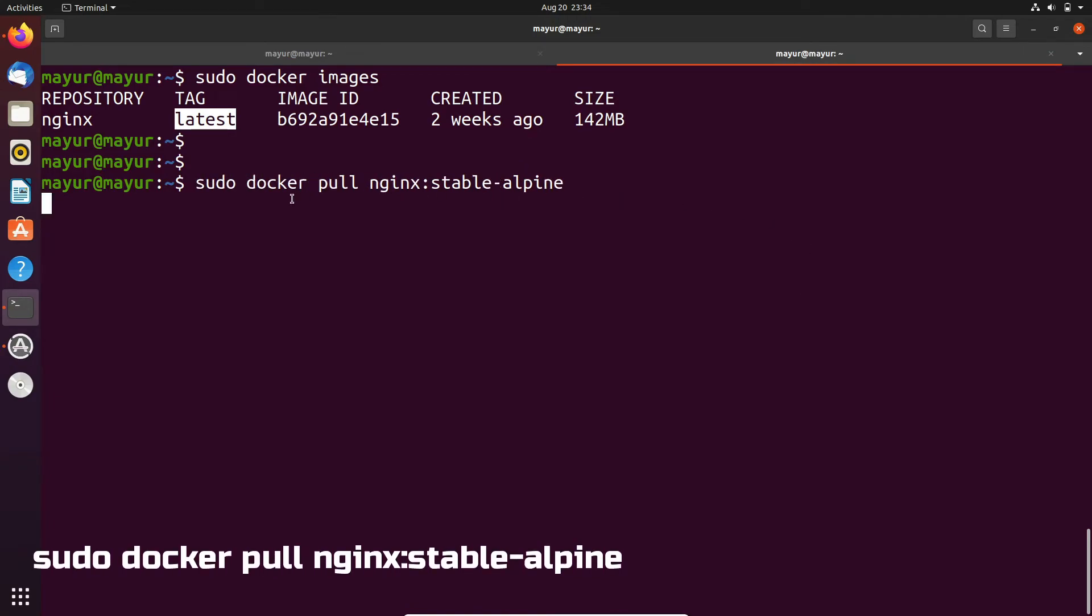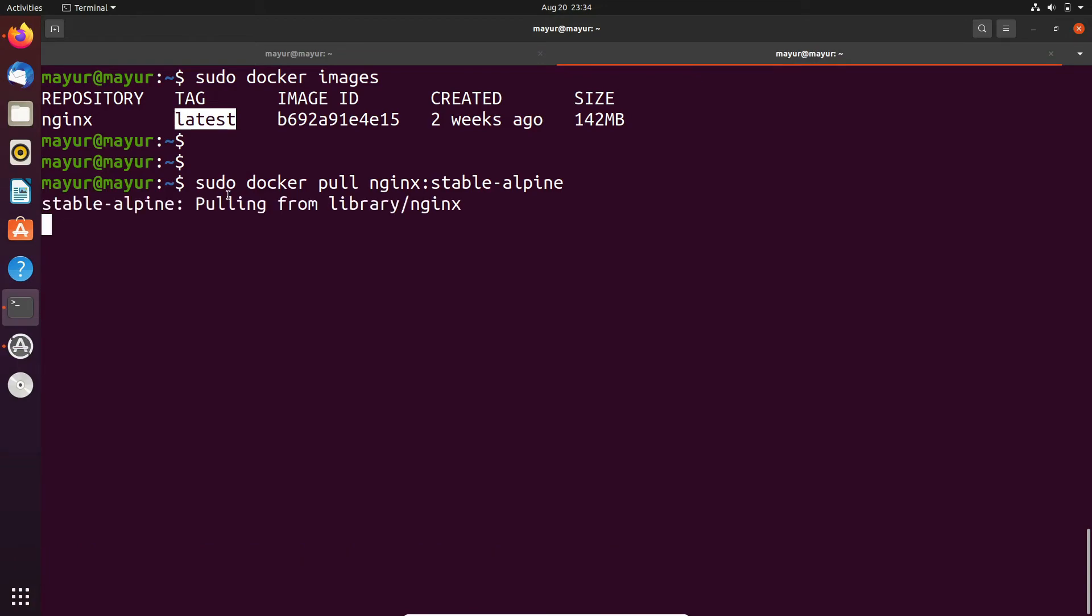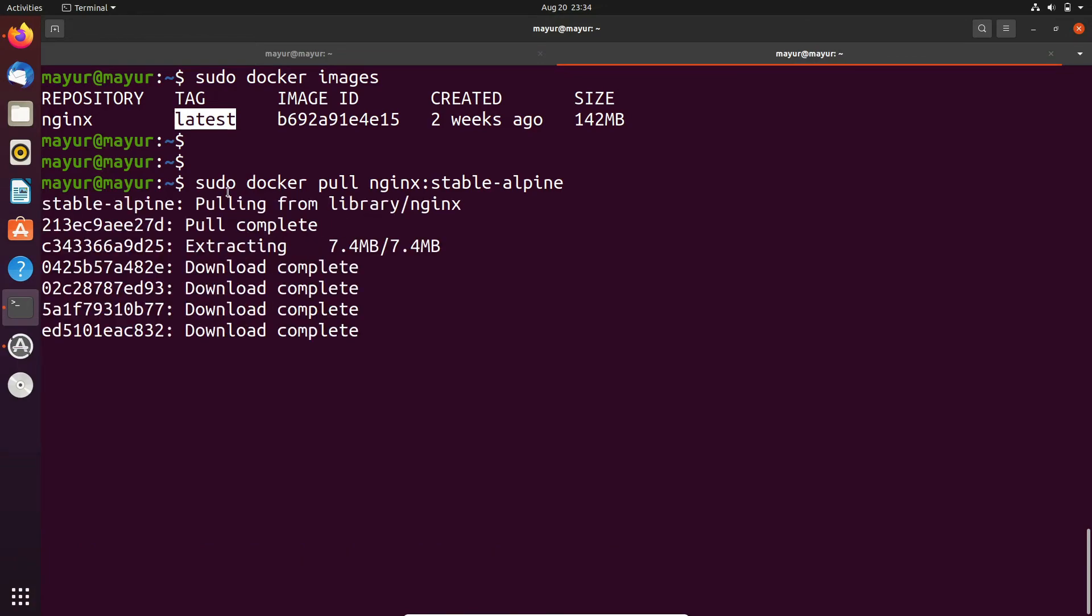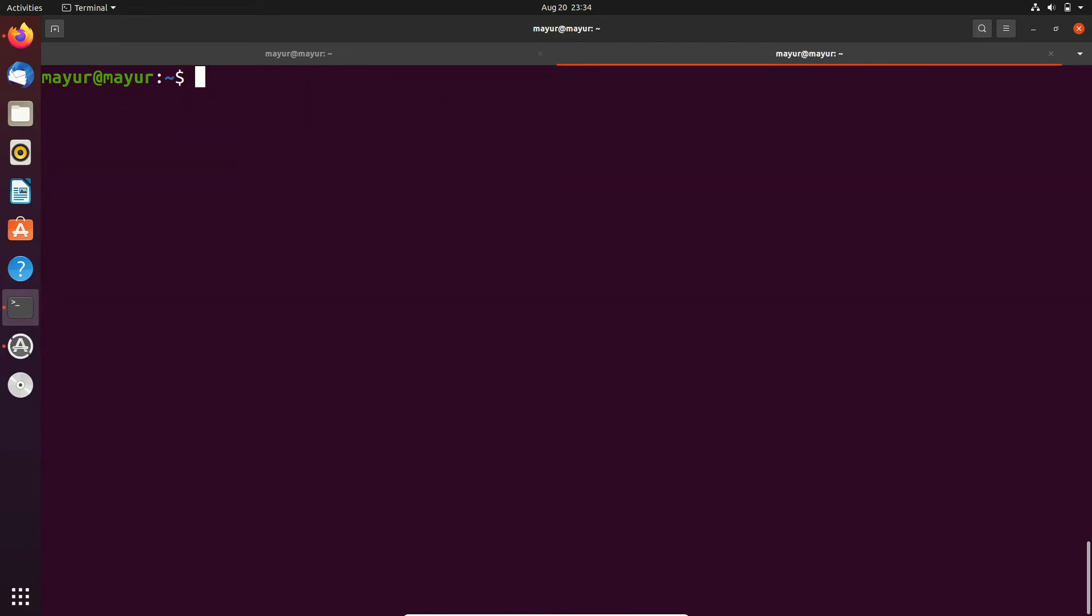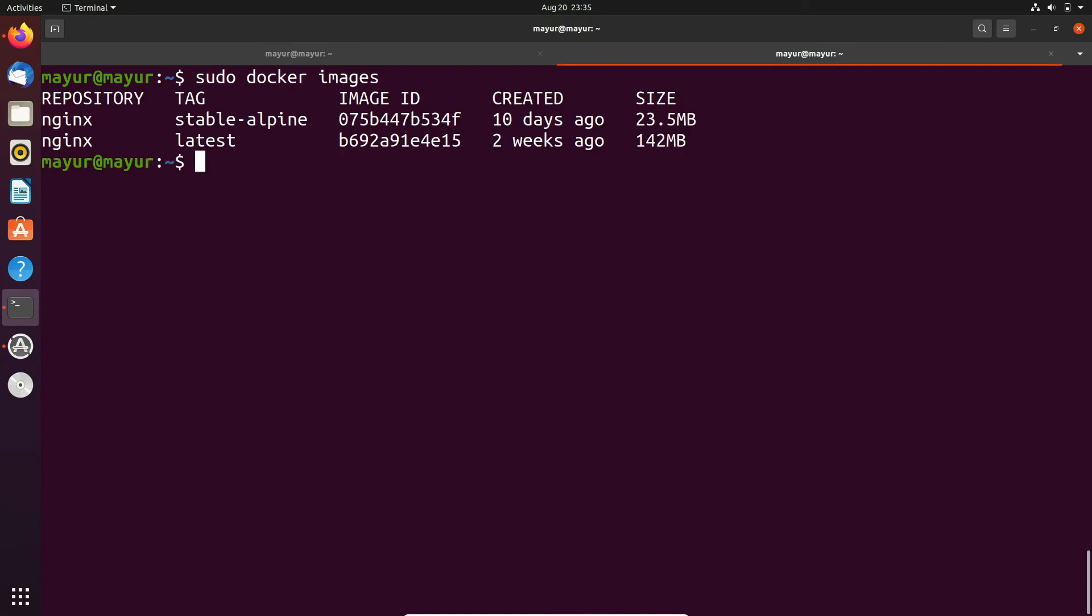So here the tag is stable-alpine. Now it is downloading. By this method, you can download images from the public repository directory of Docker Hub. That's it from my side, and thanks for watching.